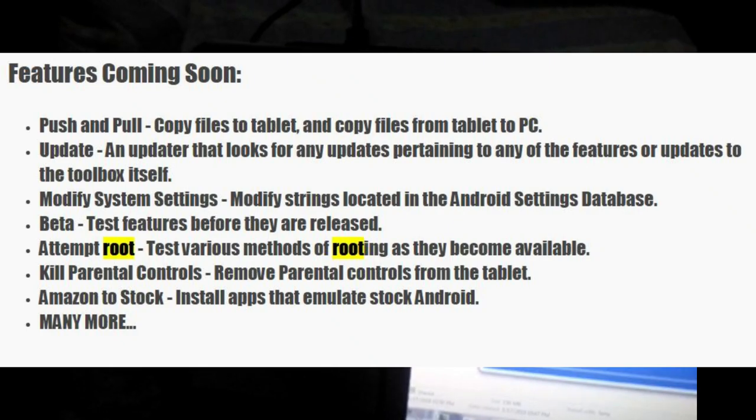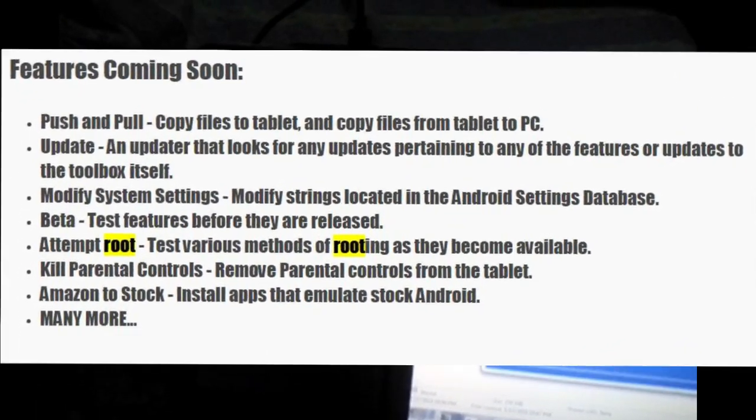Also, based on comments on XDA, the developer mentioned a new feature that may be released: the option to root the device. This isn't official yet but it's in the works. I'll link the XDA forum thread in the description so you can stay updated, since many Kindle Fire users — including myself — would love to have the device rooted.